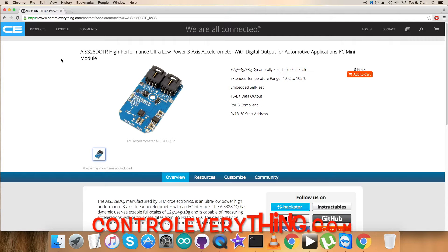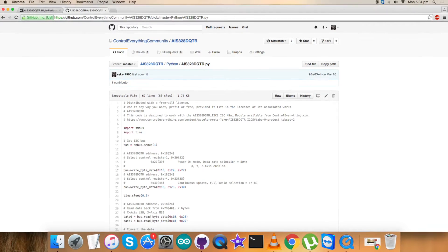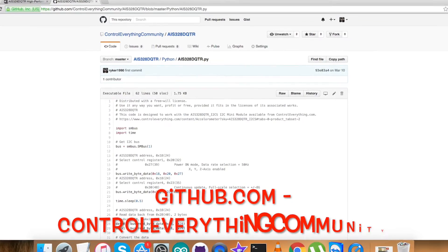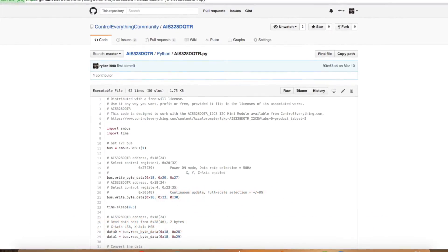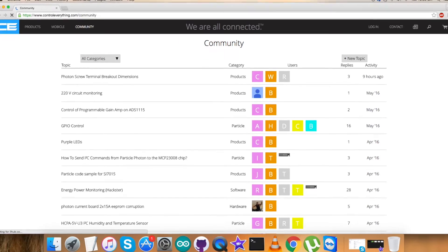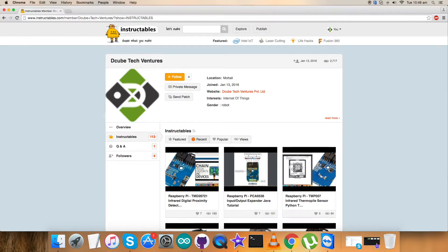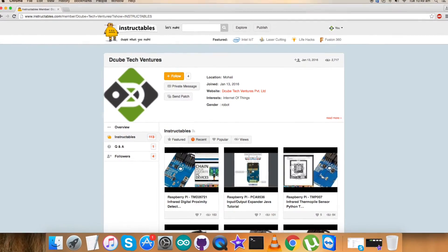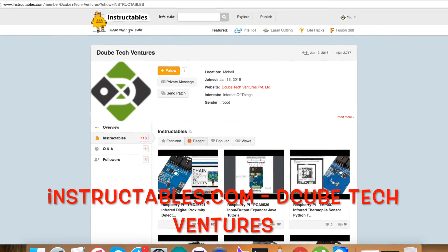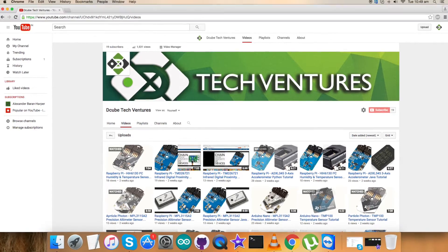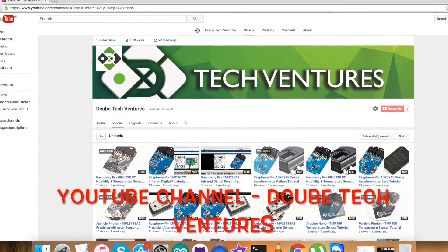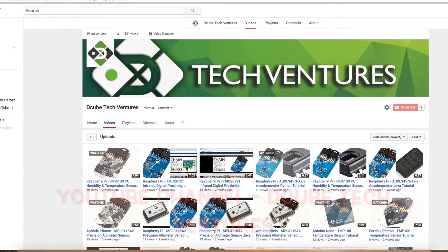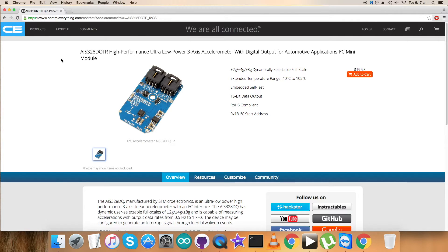This sensor can be purchased from the website controleverything.com and the code is available on the resource tab. You can download it from the website or from the GitHub repository Control Everything Community. If you have any queries, you can contact controleverything.com and post your comments on the community page. For articles and blogs relevant to this, contact me on instructables.com. To subscribe for more video tutorials like this, check out our YouTube channel. I hope you enjoyed this video. Thanks a lot for watching.